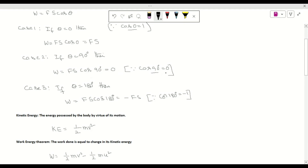cos90° = 0, so zero multiplied by F·s gives zero. For the third case, if θ = 180°, then W = F·s·cos180° = −F·s, because cos180° = −1, so multiplying by F·s gives −F·s.